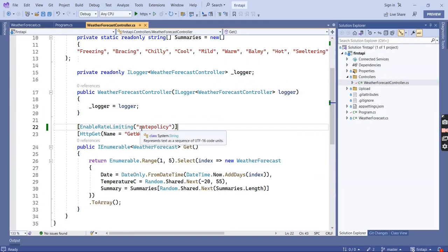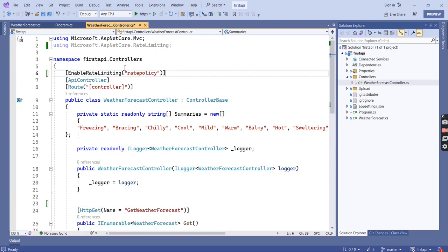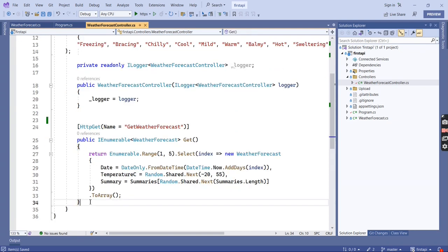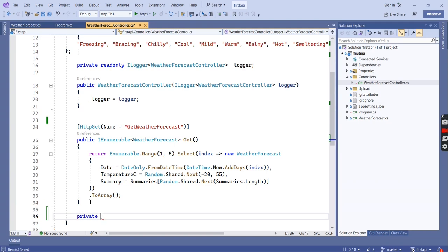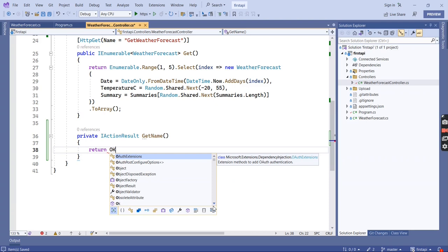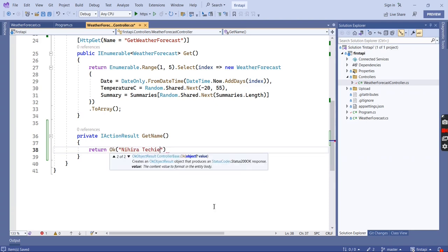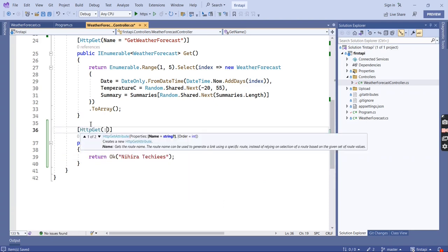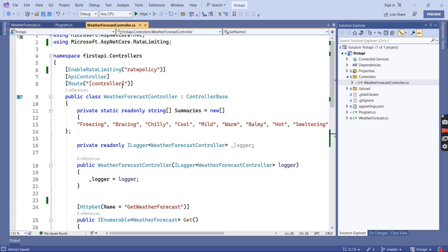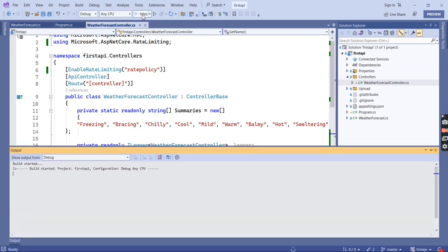As of now I have added the rate limiter for just one action method. The same thing can be applied to the whole controller as well. I am going to create one more method for testing purposes, and I am enabling the rate limiter for the whole controller rather than setting it individually.